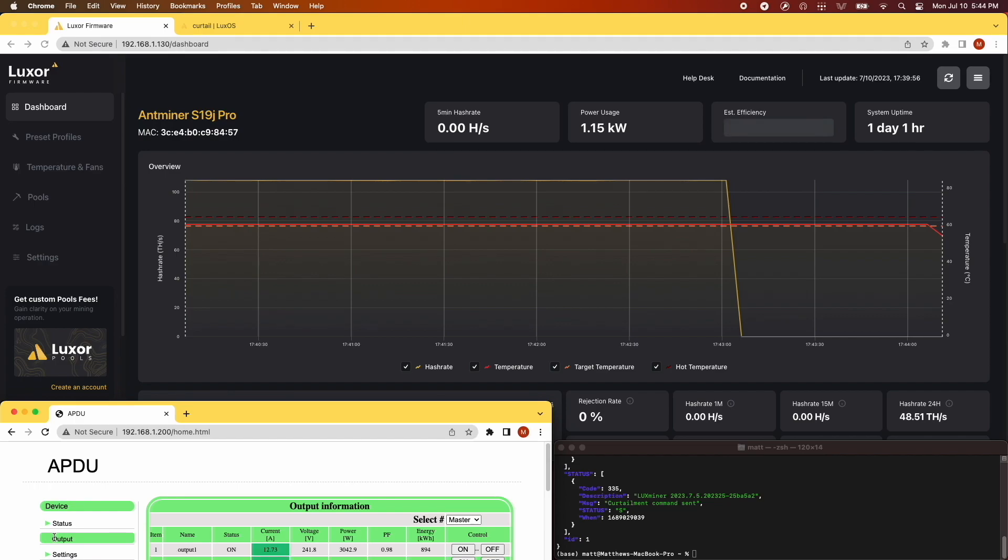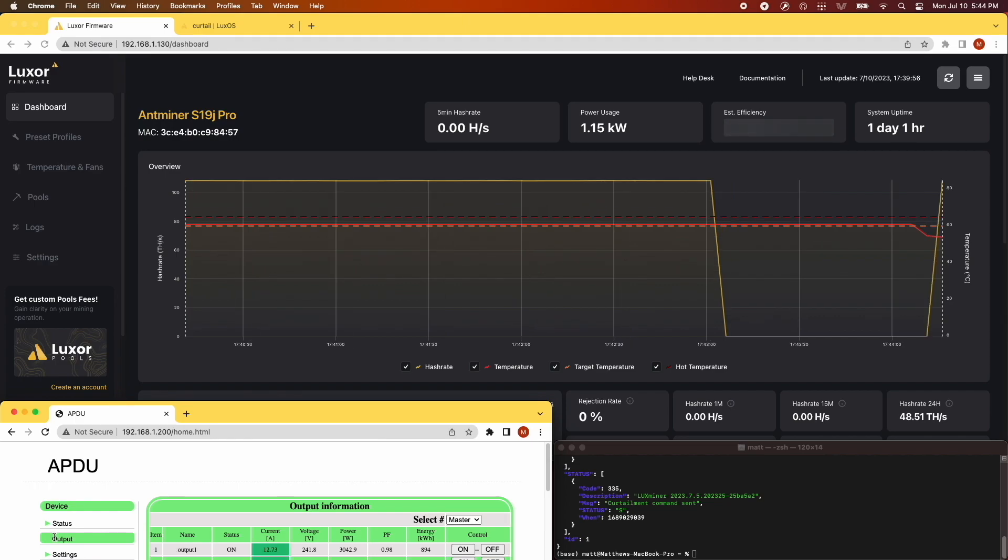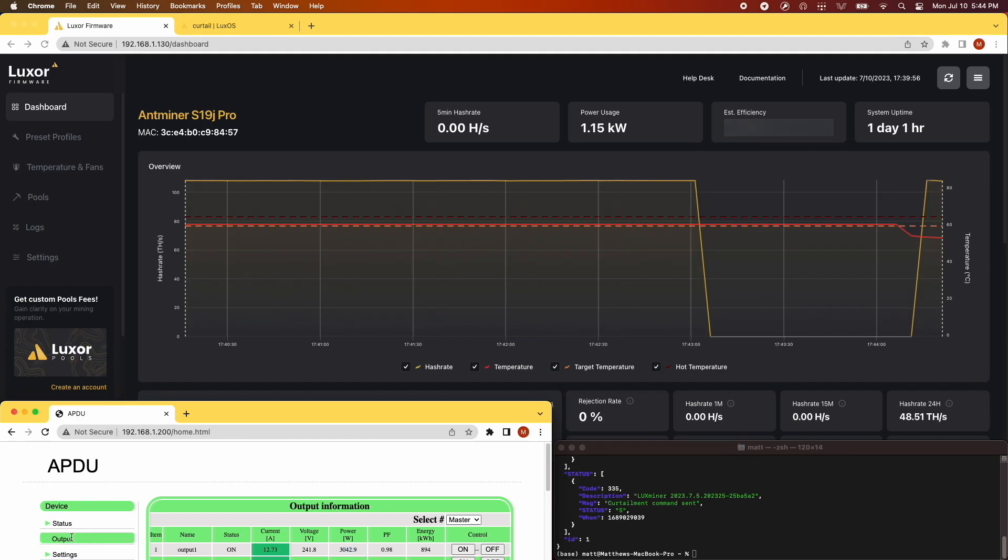Looking back at the dashboard, you can see the hash rate ramping back up as the miner resumes operation. It takes slightly longer than the sleep mode, but it's quite quick.